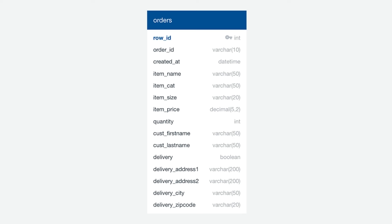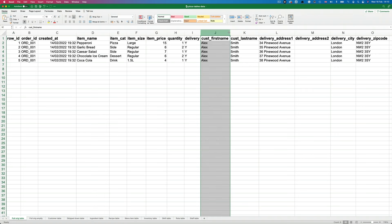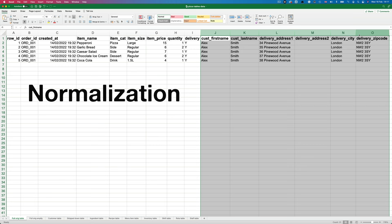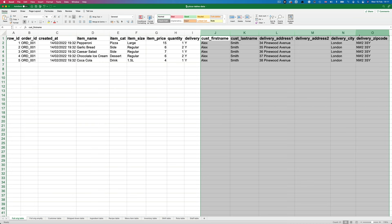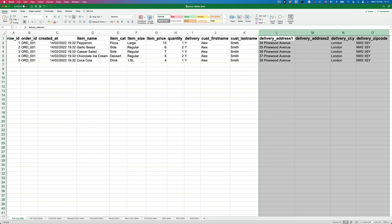I've gone ahead and created our orders table. You can see you need to specify the field name followed by the data type. For row ID, I've written PK after the data type to specify it as our primary key. Now we can see what our orders table looks like in its current state. Let's go back to our first dummy order in Excel and take a look at the data. What jumps out is that we have a lot of repetition of data in the various rows. This is called redundancy, and the way we fix it is by what's called normalizing the data — essentially the process of organizing it to reduce redundancy and make it more flexible and efficient.